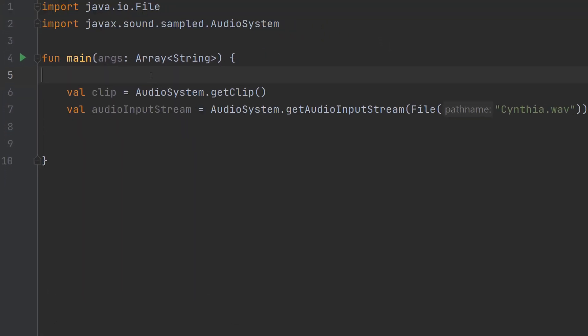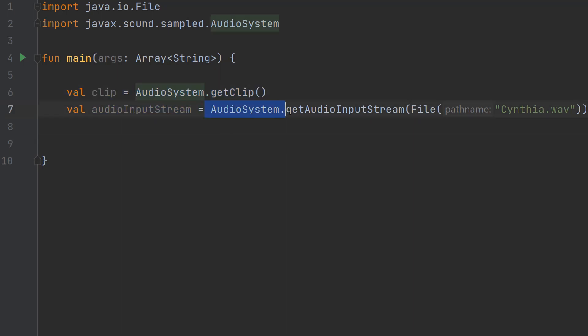First, we're going to set up a couple of things. We'll do val clip equals AudioSystem.getClip() and val audioInputStream equals AudioSystem.getAudioInputStream(File()) with a string containing your file path.